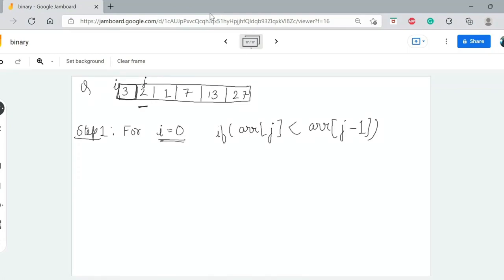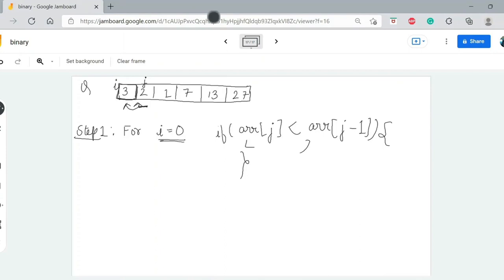So if I have an element that is smaller than the next one, and we know that if we sort it — if my j element is greater, or my j is less than j minus 1, then I will swap them. Every time, if both are not in the right order, I will swap them. So after the first swap, my array looks like: 2, 3, 1, 7, 13, 27.